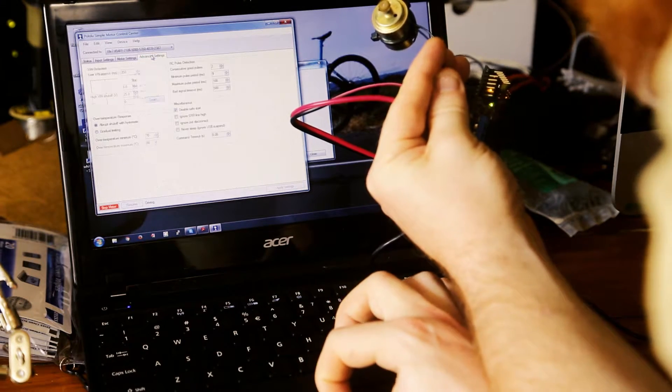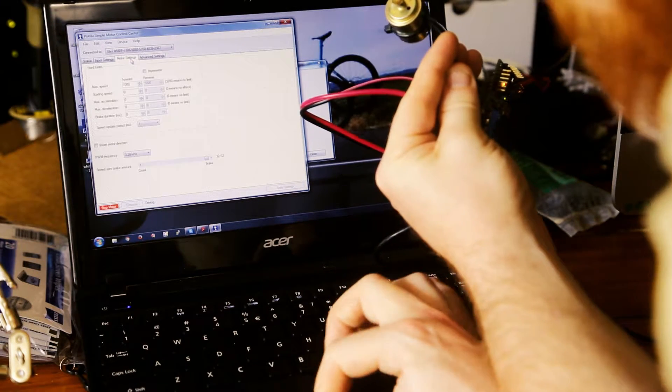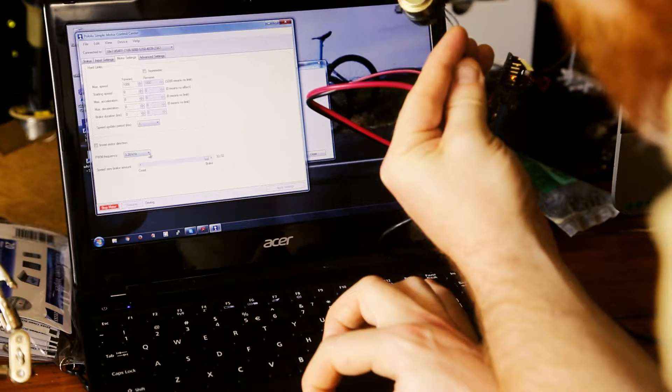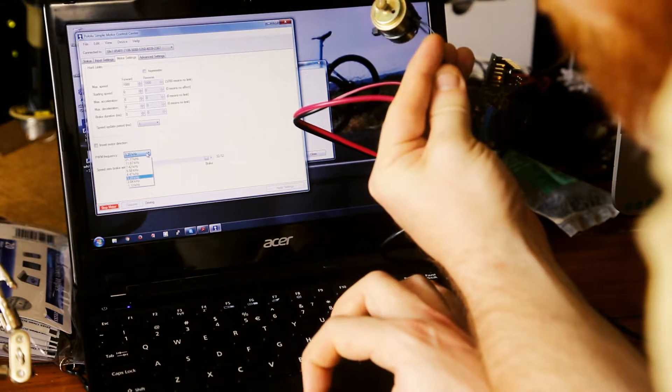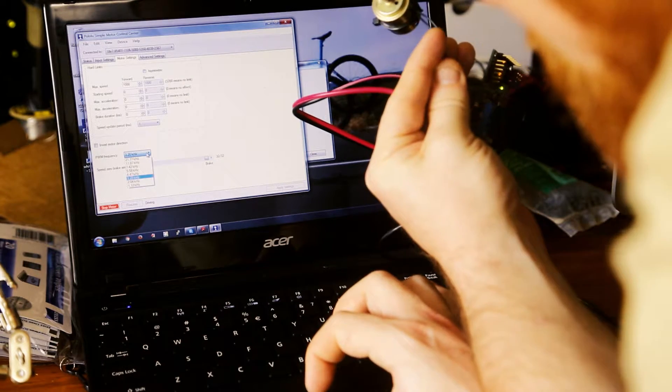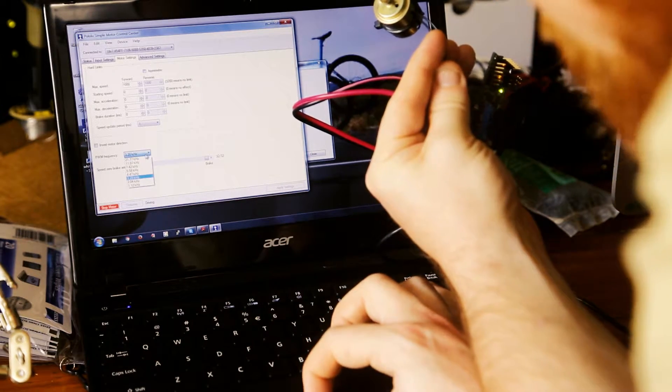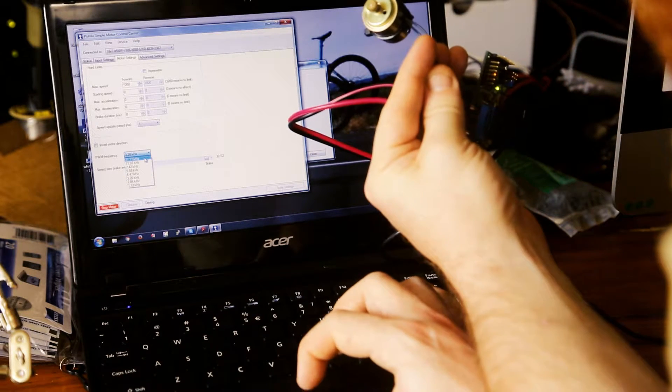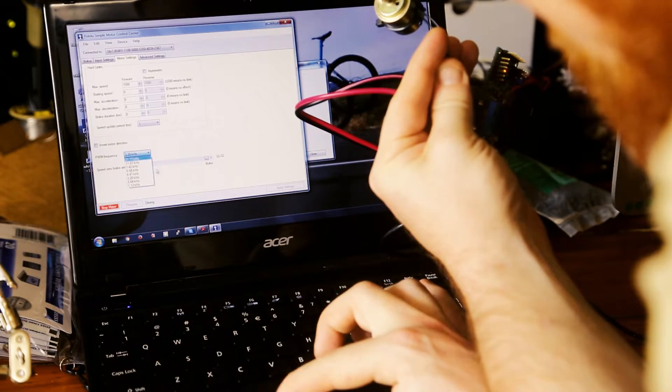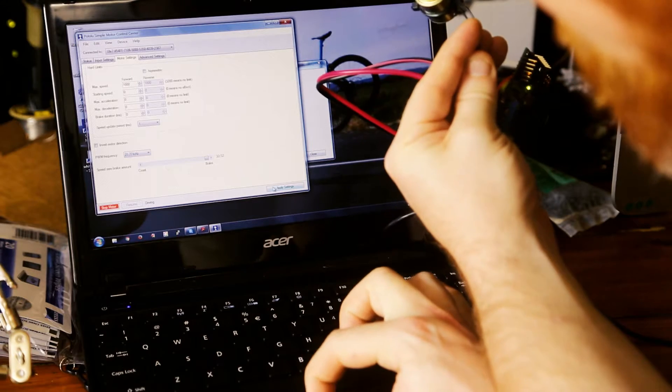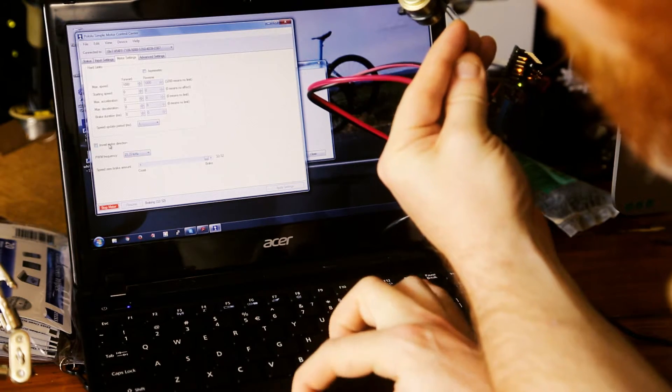Advanced settings. Motor settings. PWM frequency. This is at 3K. The default was 22K. So let's put it back to default. Let's see what that does.